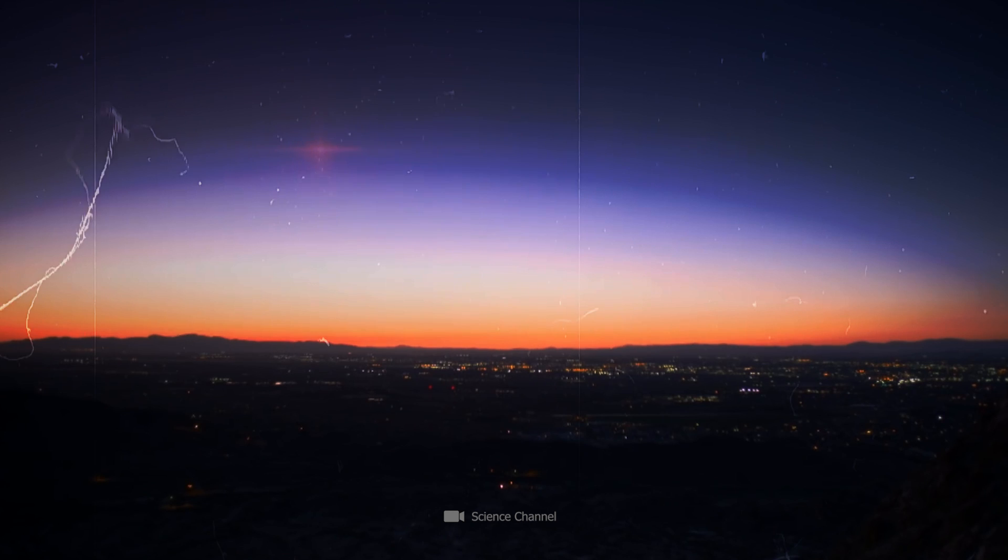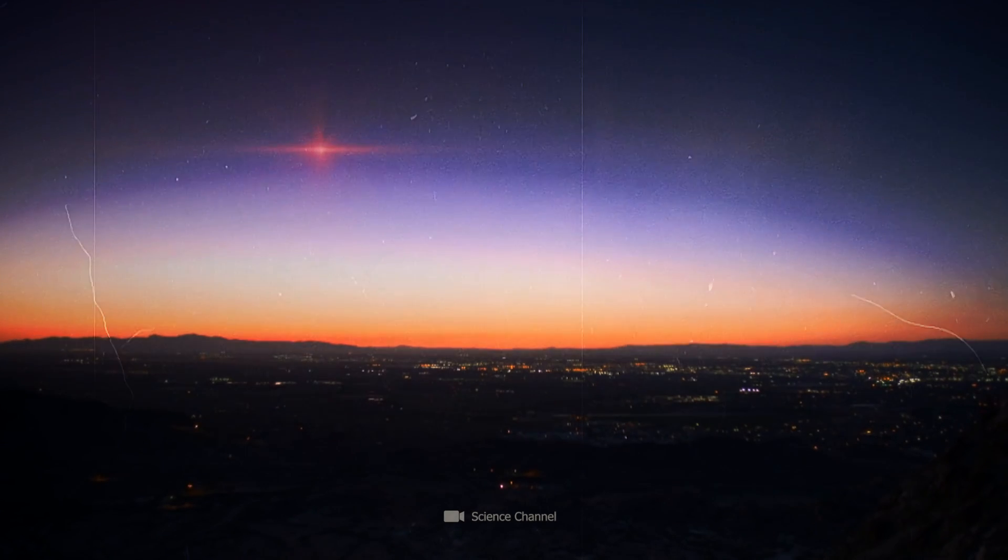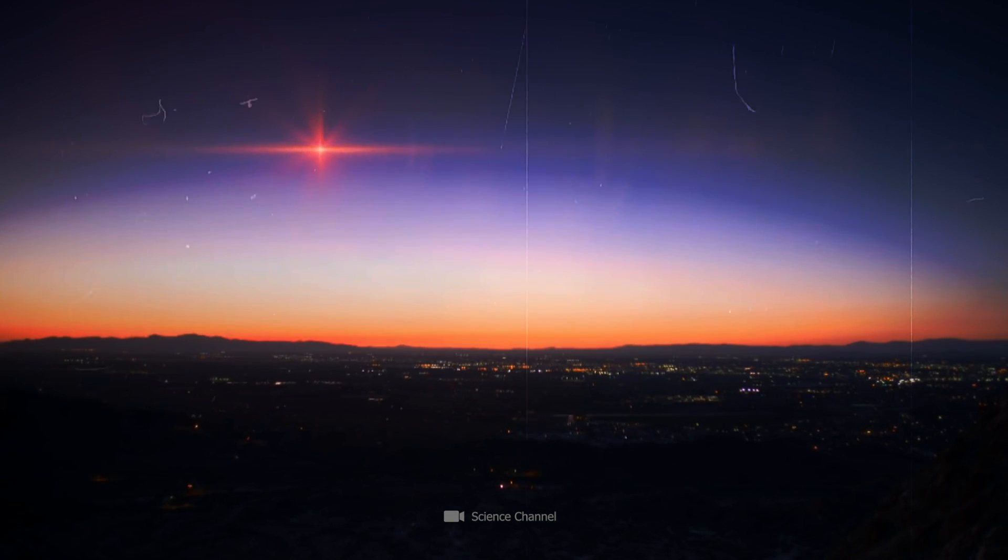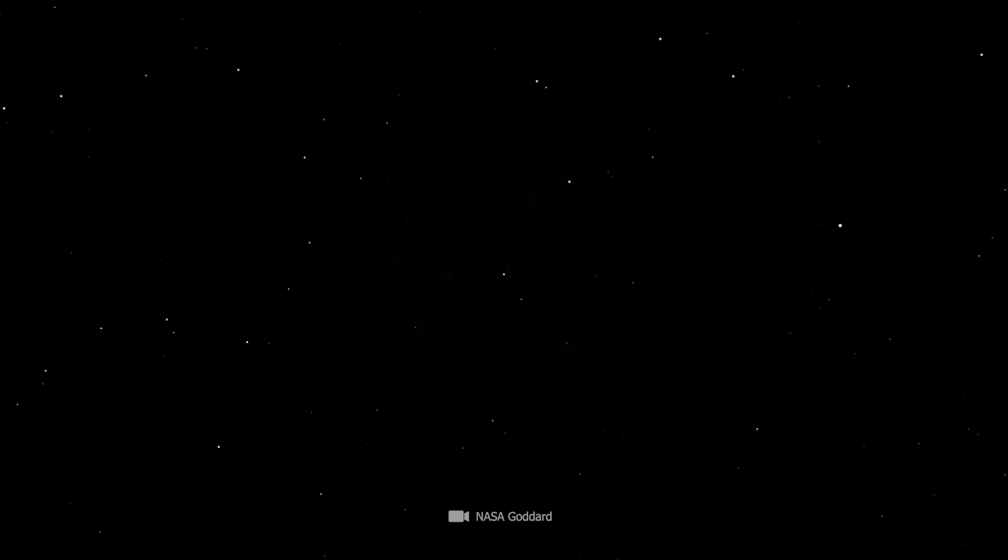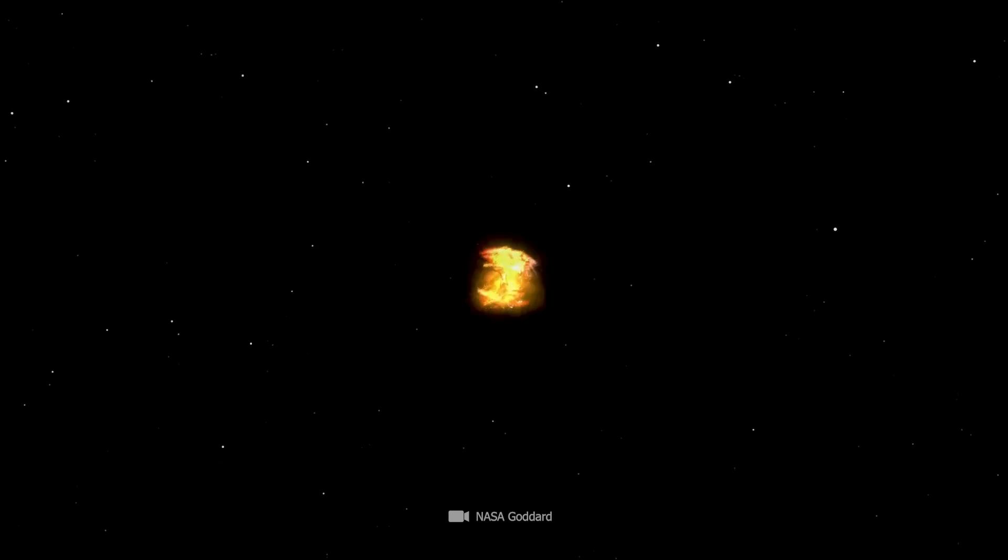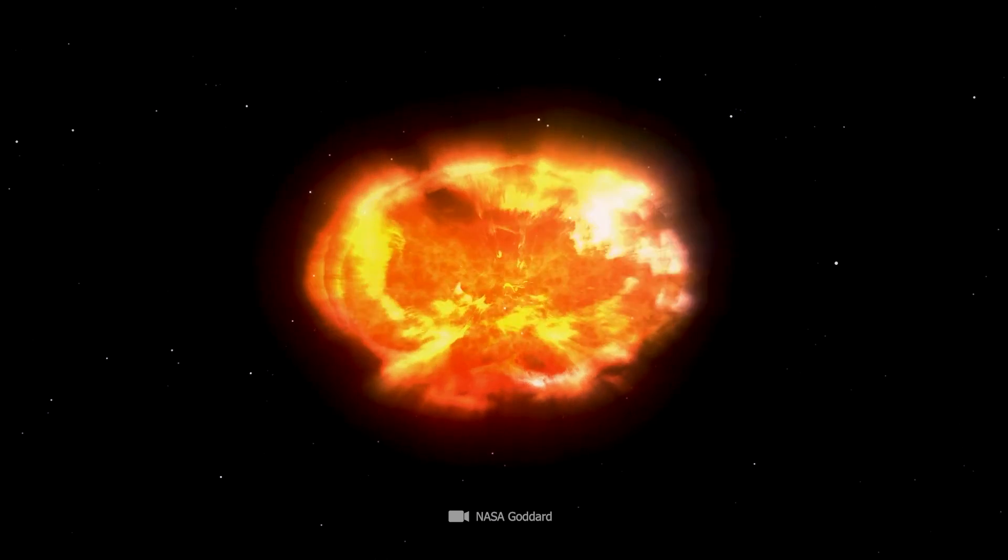For a few moments, Betelgeuse's explosion will shine brighter than all the stars in the galaxy put together. After a few seconds, the main spectacle is already over.